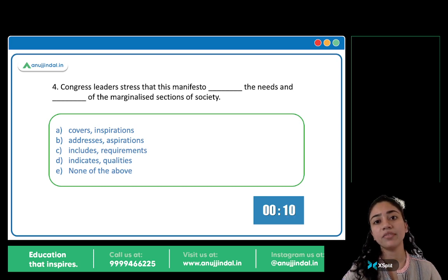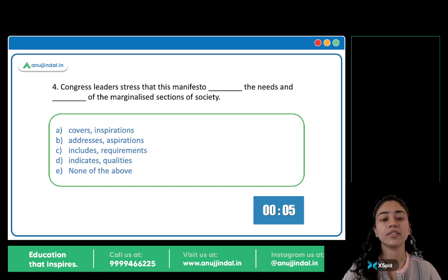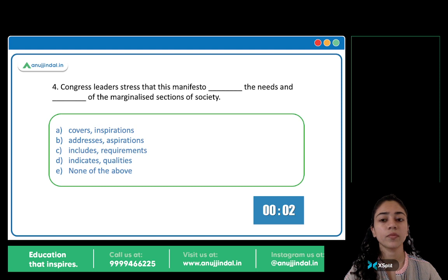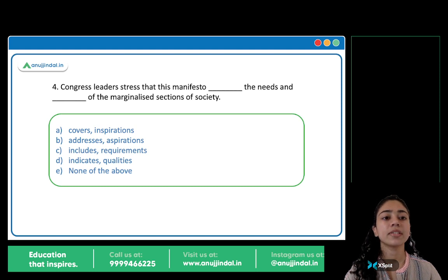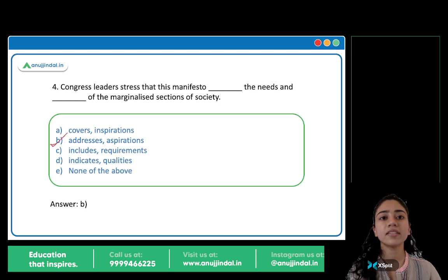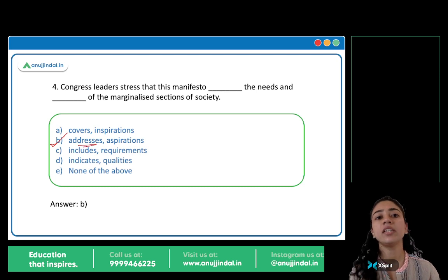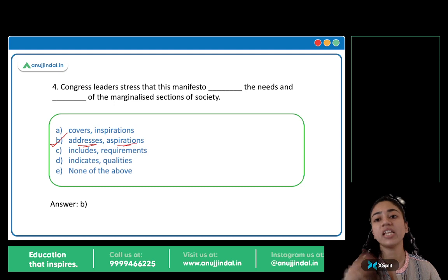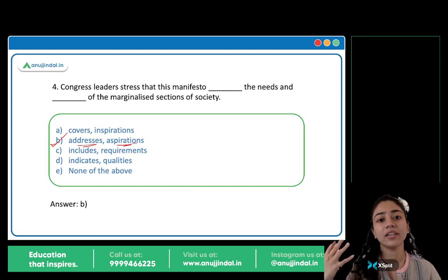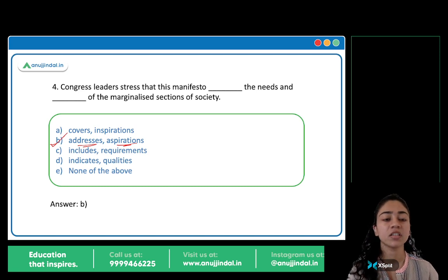Congress leaders stress that this manifesto blank the needs and blank of the marginalized sections of the society. The answer is option B: Addresses and aspirations. Congress leaders stress that this manifesto addresses — deals with — the needs and aspirations. Aspirations means dreams, hopes, desires, ambitions of the marginalized sectors.